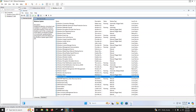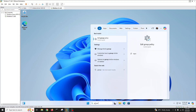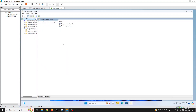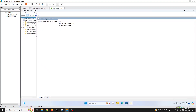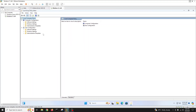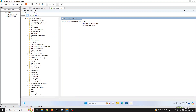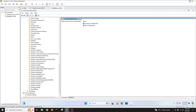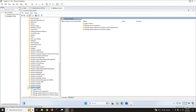Second method: type 'Group Policy' and open the Group Policy Editor. Maximize it and make it a little bigger. On the computer side, go to Administrative Templates, then Windows Components, then Windows Update.